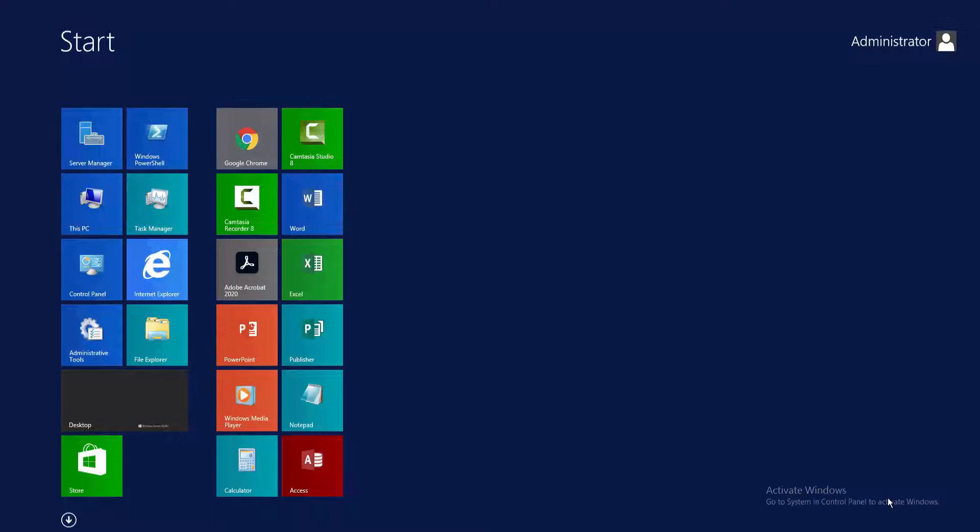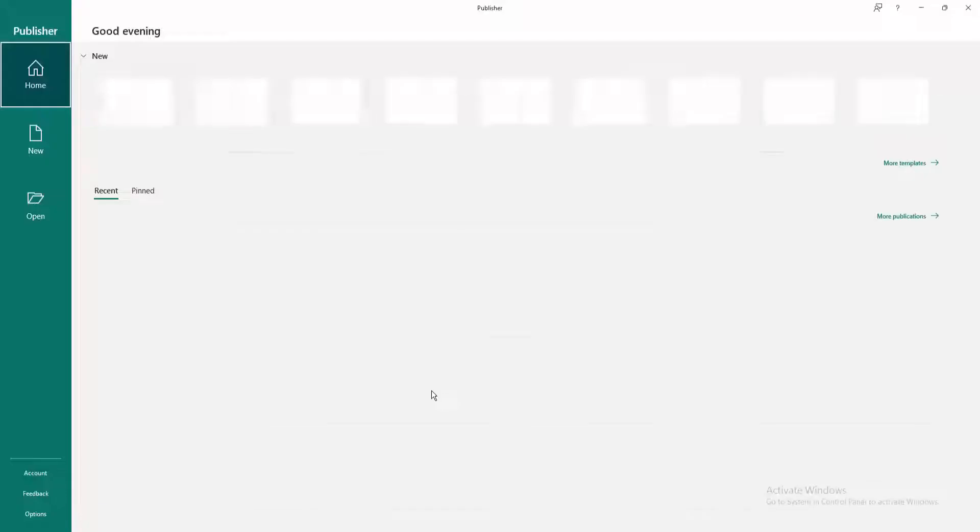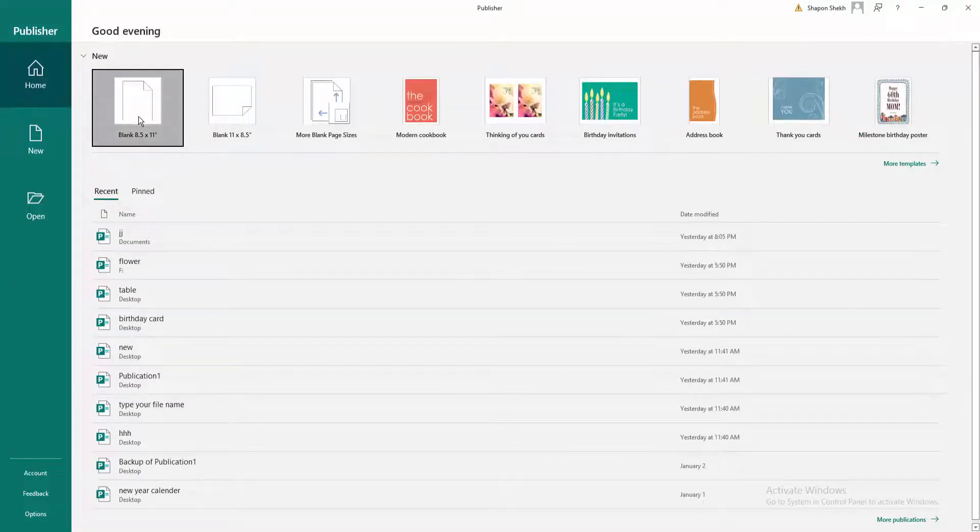Hello everyone, Assalamualaikum. In this video, I will show you how to insert a background picture in Microsoft Publisher. Let's get started. First, I open Publisher program and open a blank page.